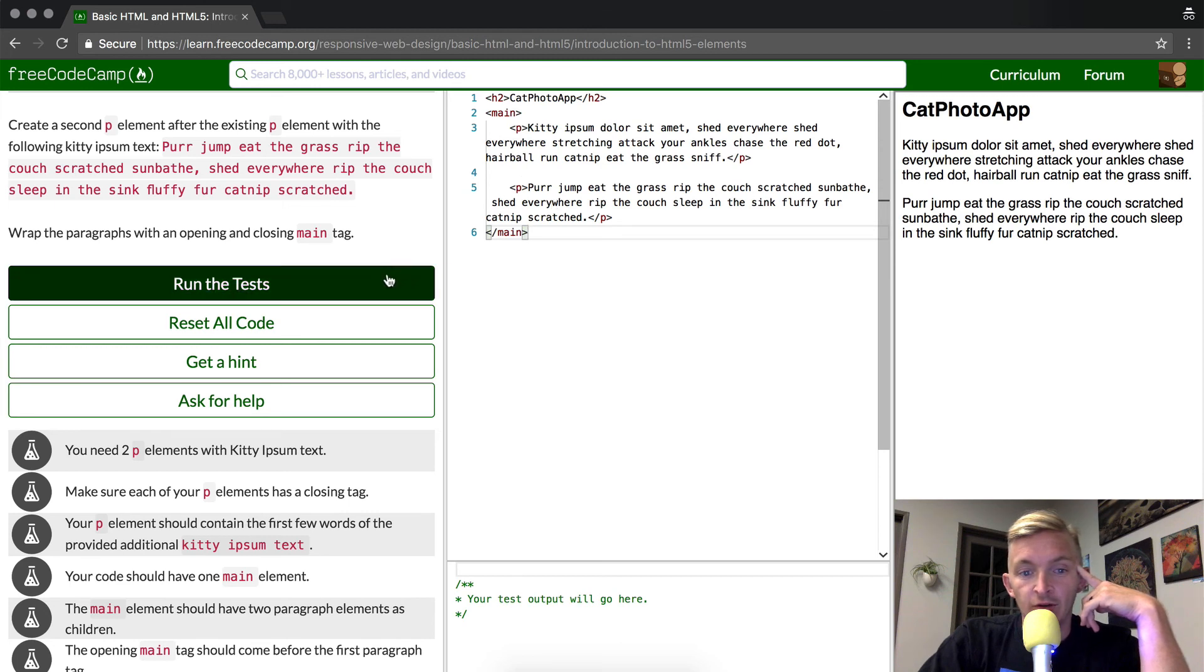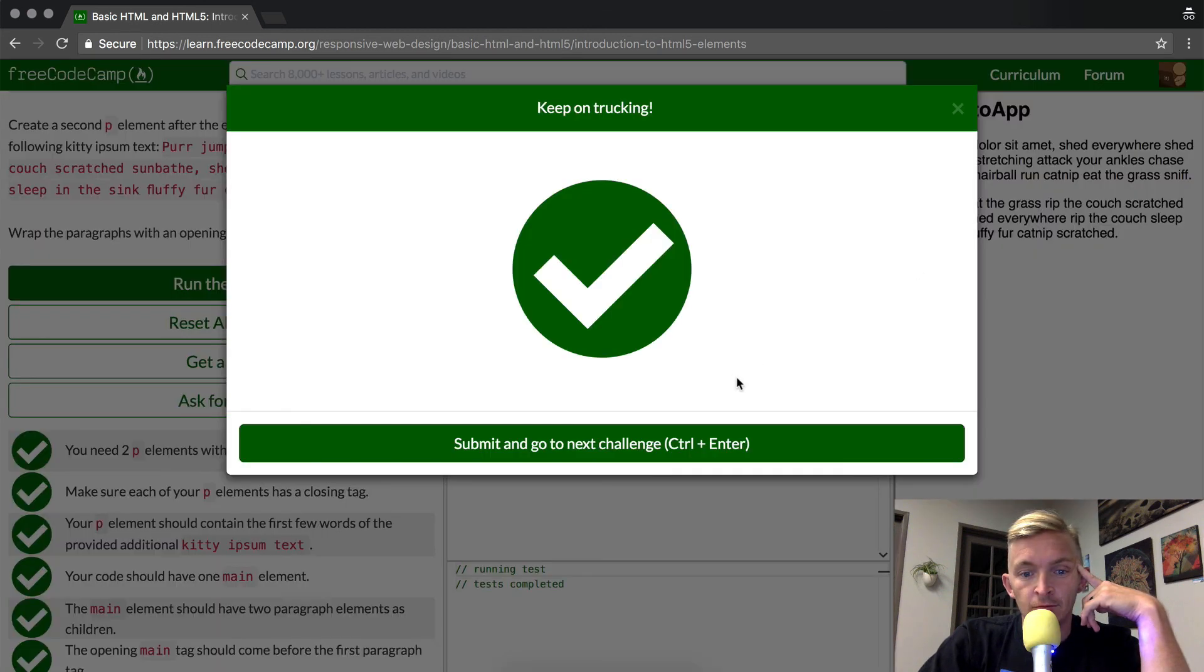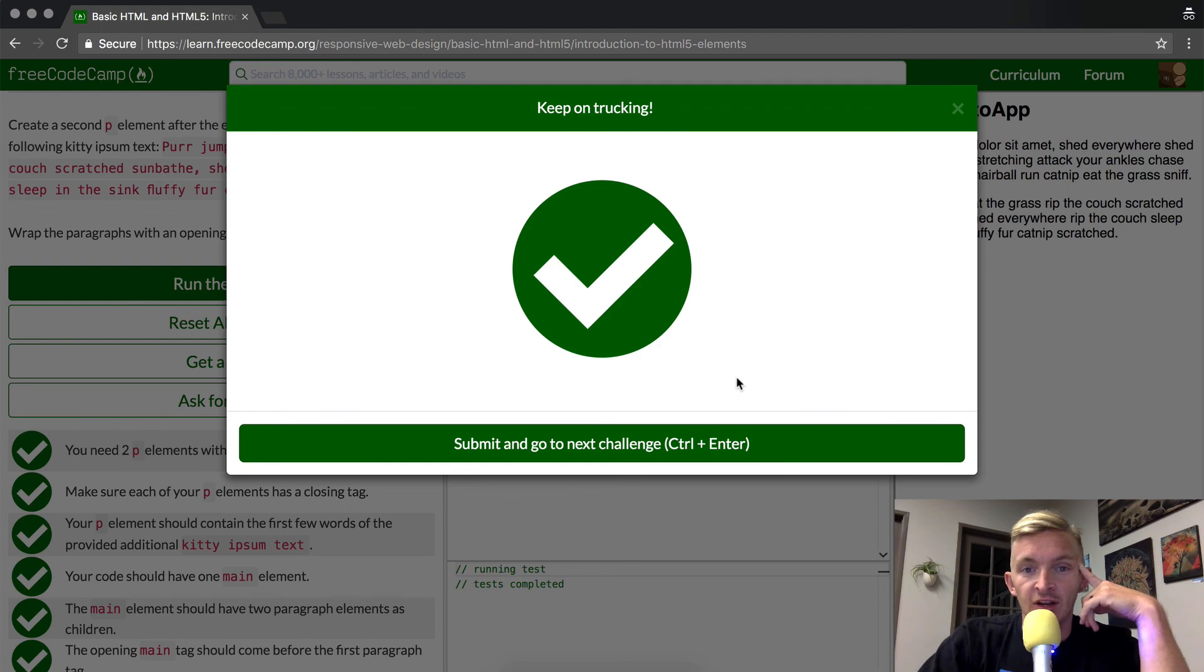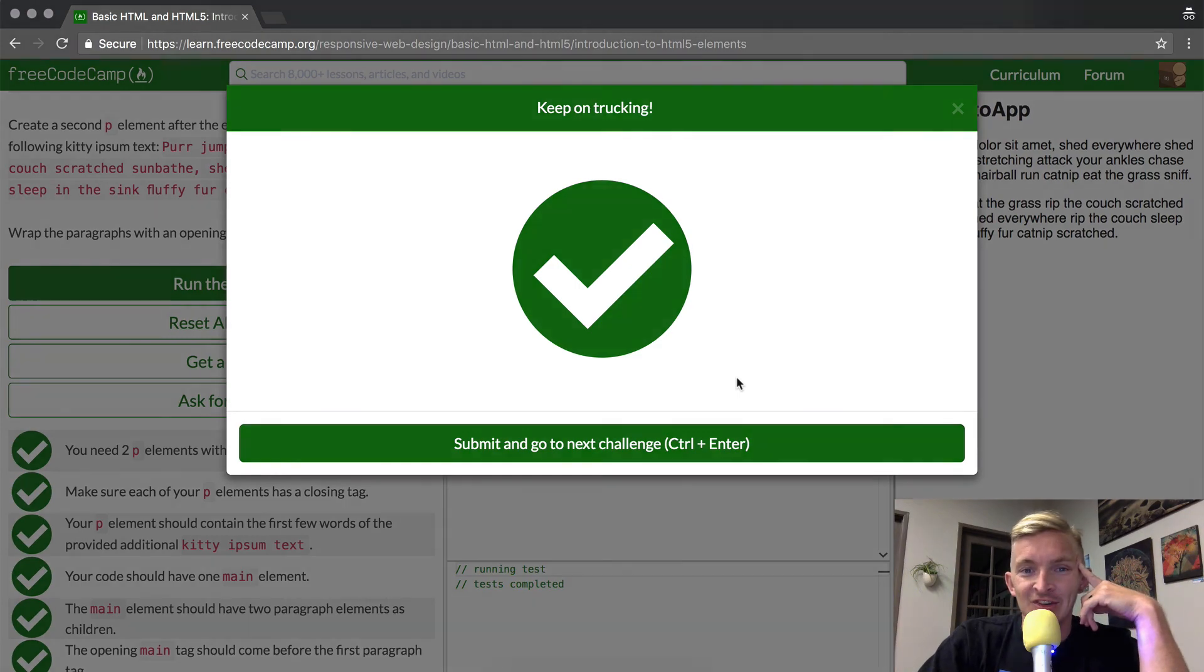Now we should run the code to see if it works. We did it! Thanks for watching. Look forward to seeing you in the next lesson.